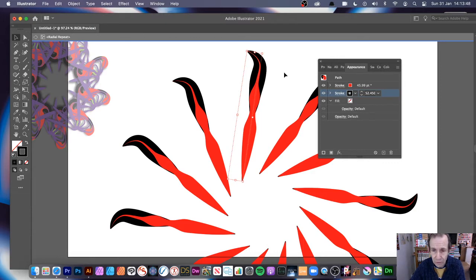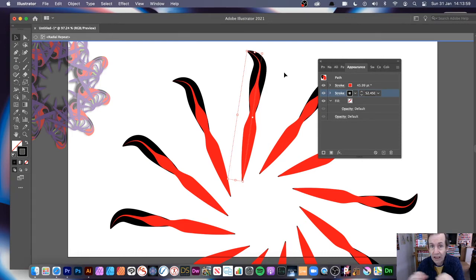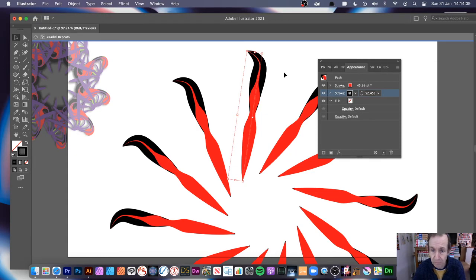There are some things you can't do with the radial repeat — you can't use the appearance panel to add additional strokes to the radial object itself. It will just expand it rather than offering an option to add a stroke on top. It would be nice to create more complex layered shapes that way, but it doesn't offer that option.